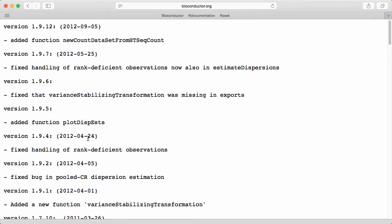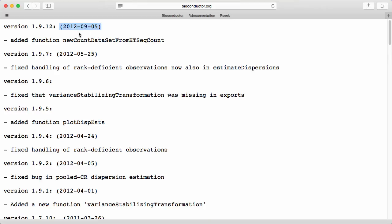This is a text file and we can see here that the author has added some information about what has happened in the various versions. This is probably out of date. You can see the last comment was added in 2012 and late 2012, the second half of 2012. I'm pretty sure that this package has changed since then.